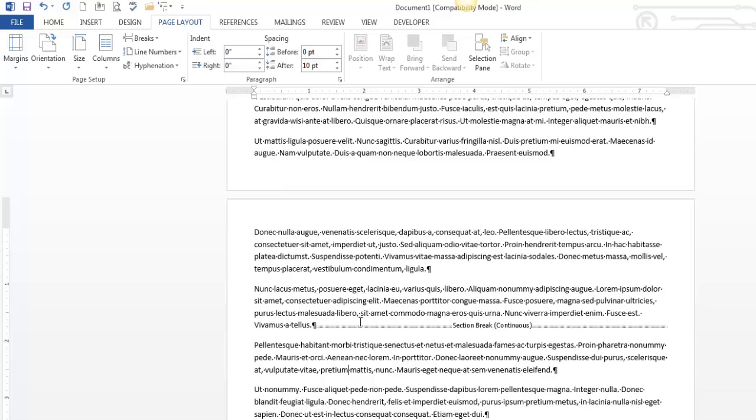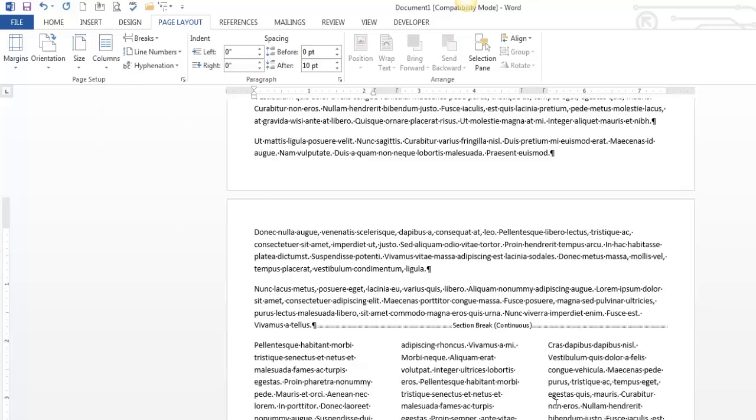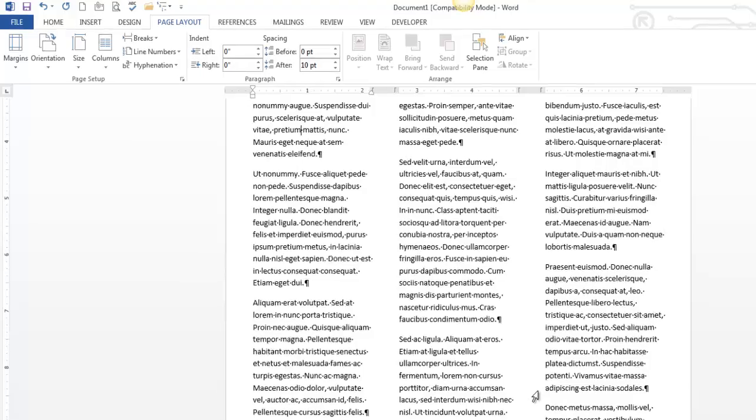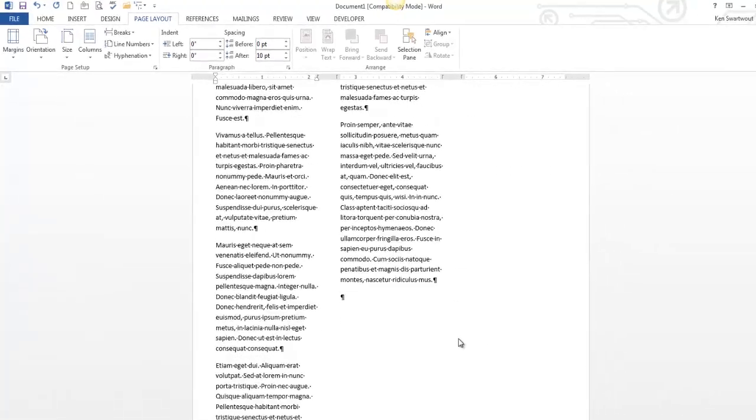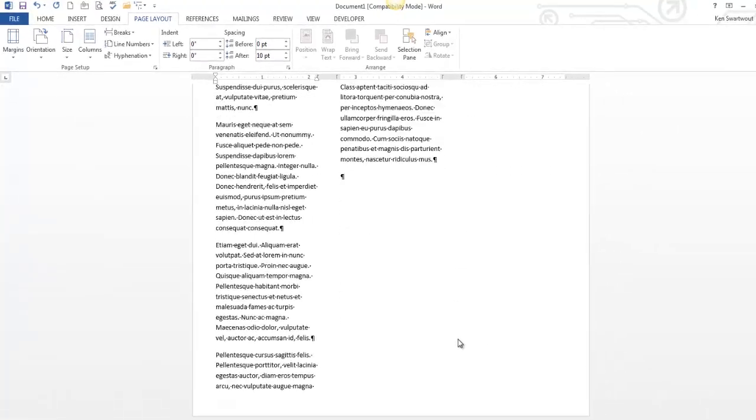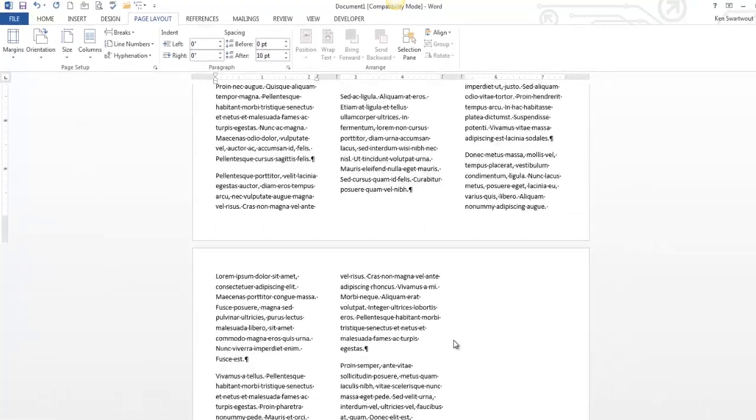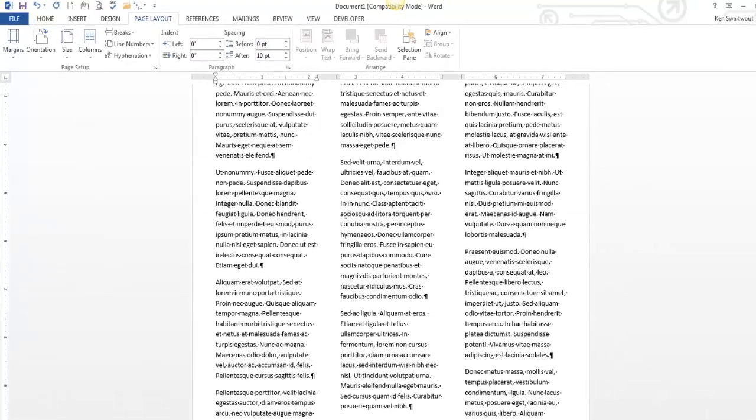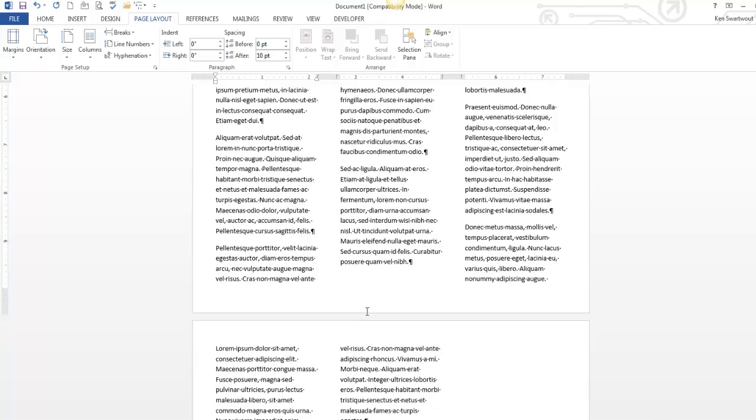Now I'm just down here. I think I'm in section four now. Let's go to three columns. And notice the entire rest of my document is now three columns. Now the only thing I wanted to point out is this page looks pretty good, I guess.